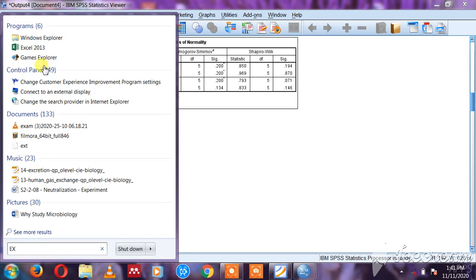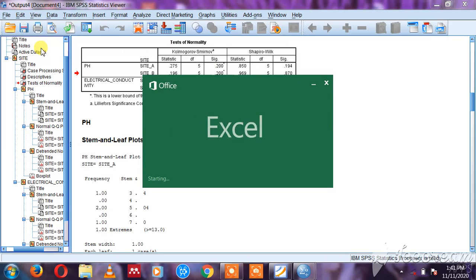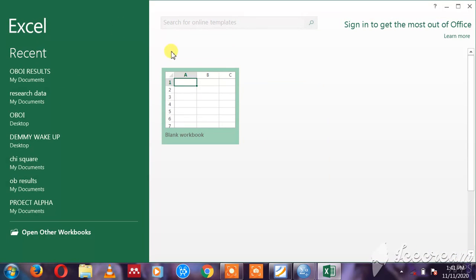It's right here, I click on Excel. So it's going to export because I cannot do much editing from SPSS. I need to use Excel to help me put the lines, to design a nice table which can look attractive in my report.